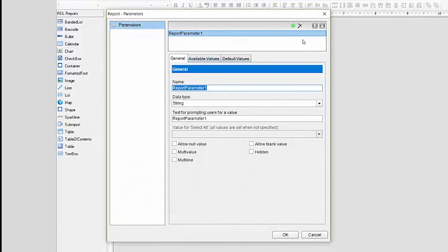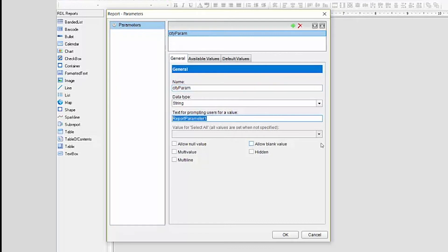Then, we'll add a parameter to the report, name it cityParam, and pass the paramDS dataset we just created as the available values to populate the dropdown for this parameter.